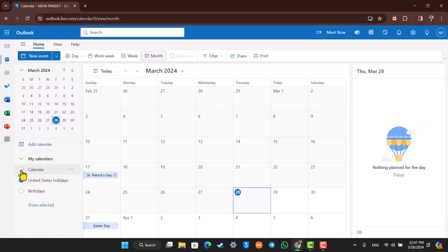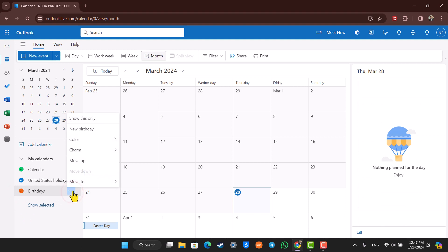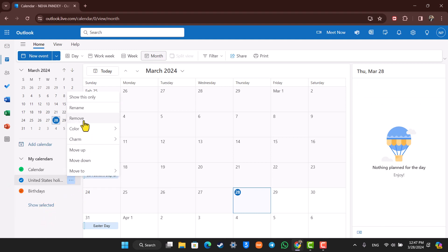Now if you want to block a certain calendar, you can select a certain calendar of your choice, then click on the three dots option, then click on the Remove option. Depending upon what it is, click the three dots, click on Remove, and that particular calendar will get successfully blocked.